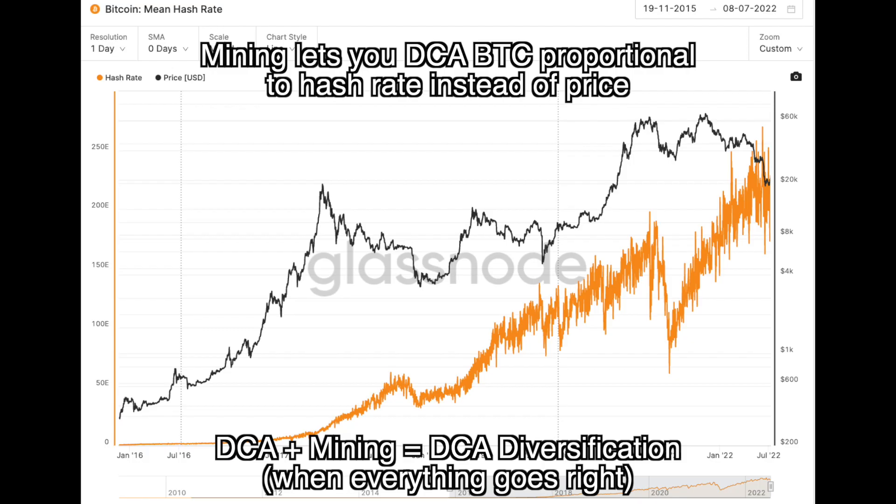Instead of your Bitcoin accumulation being tied strictly to price, mining gives you an alternate vehicle that effectively dollar cost averages the hash rate. Hash rate and price are not directly tied one-to-one — if the hash rate crashes and old miners go offline but price stays steady, you'll actually accumulate more Bitcoin through mining than via DCA. Over long periods in the happy-path case, mining seems to outperform DCA, especially when nearly all mining costs can become business expenses. But of course things can go wrong, and if they do, DCA would have been safer.